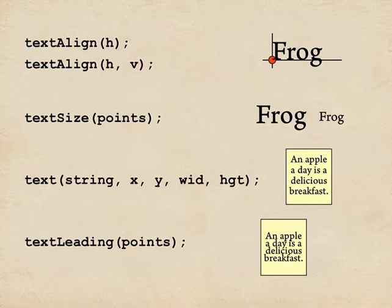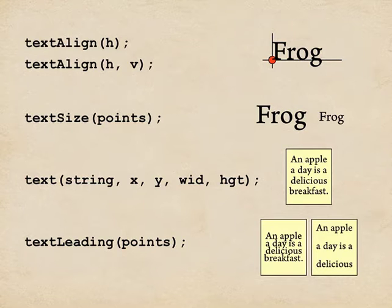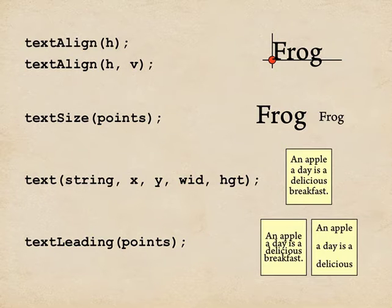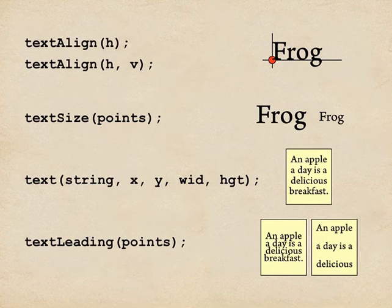And if you make the leading very small, the lines are very closely bunched together. If you make the leading big, the lines are spread apart. And any text that doesn't fit in the box is just ignored. And now you know how to exercise all kinds of control over the text that appears on screen in your sketch.